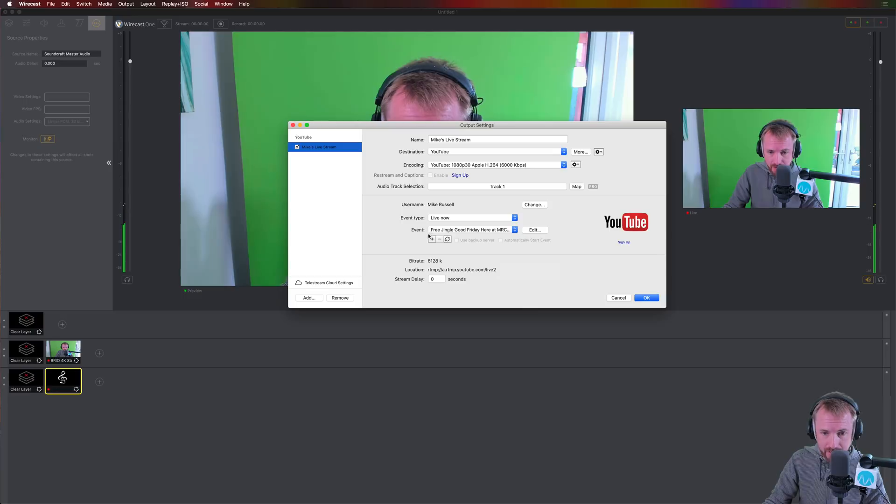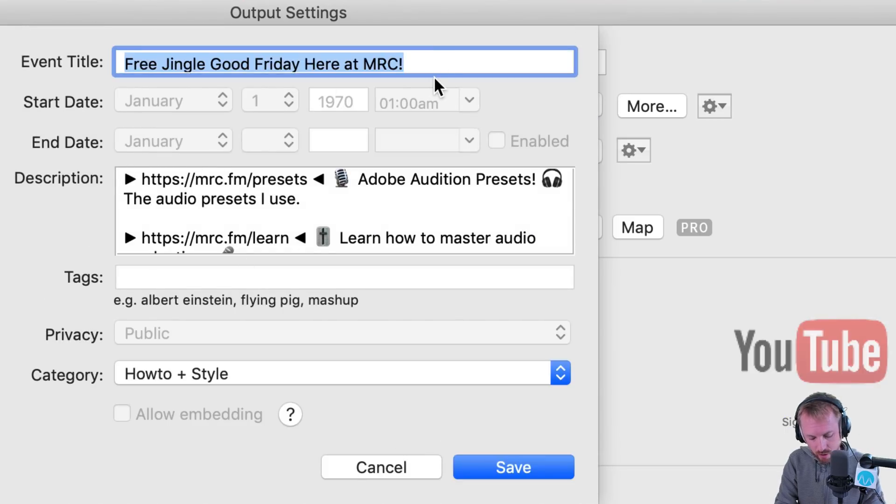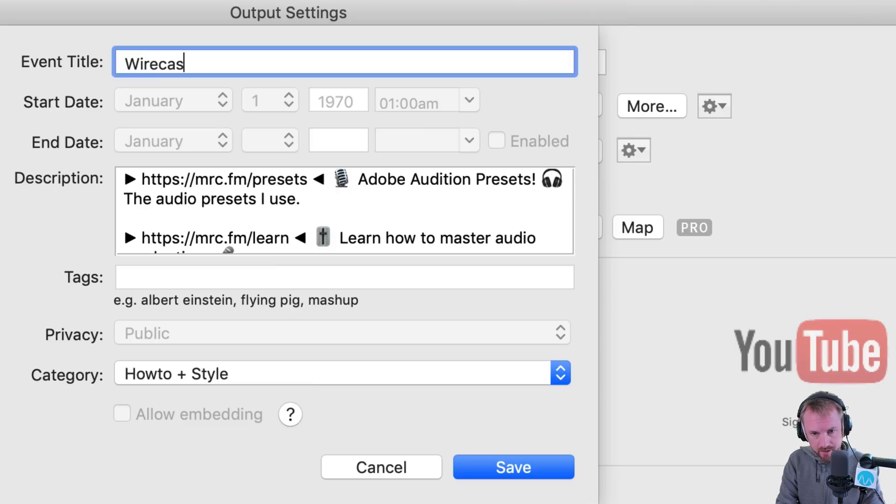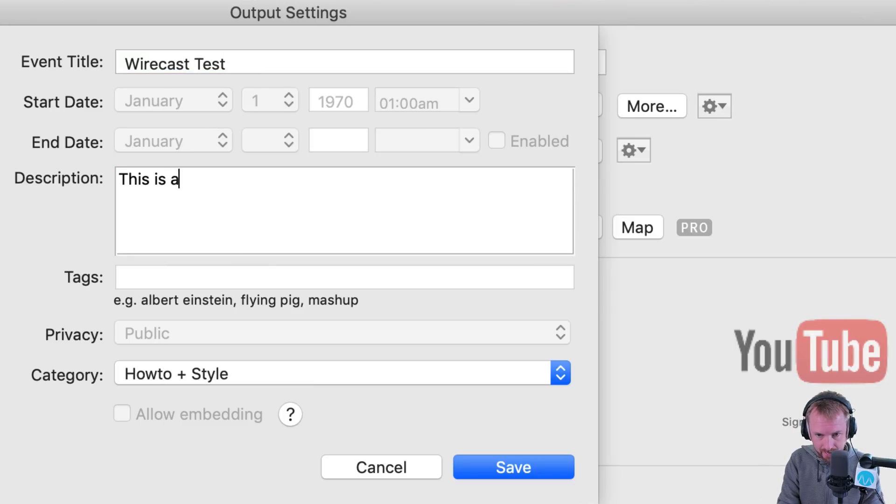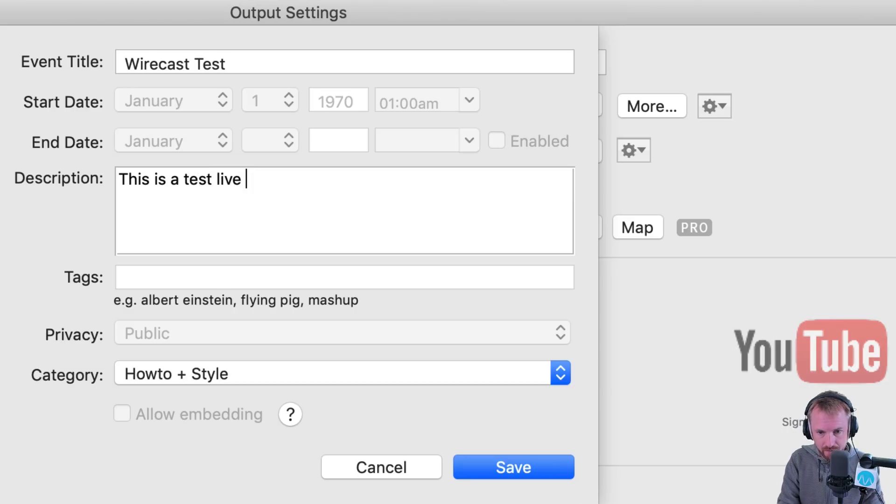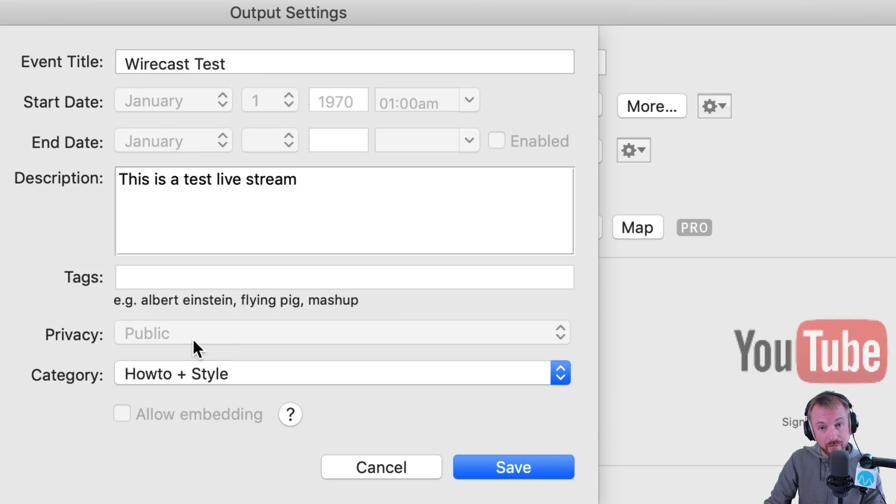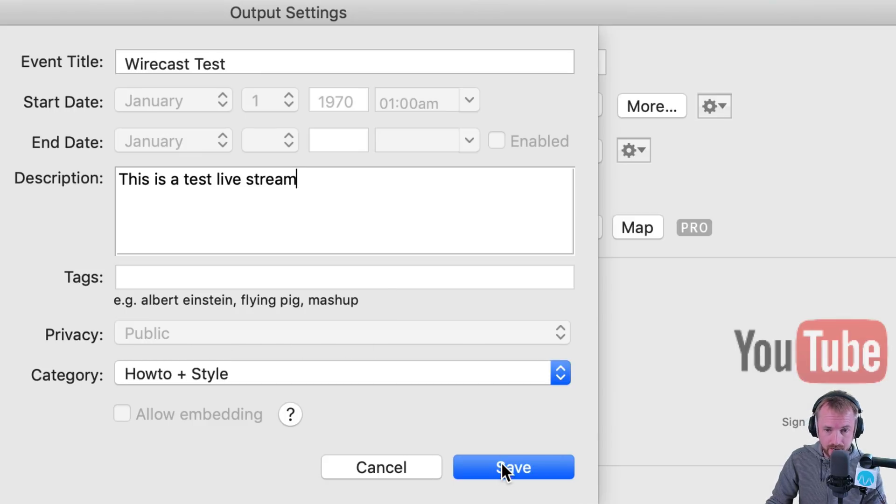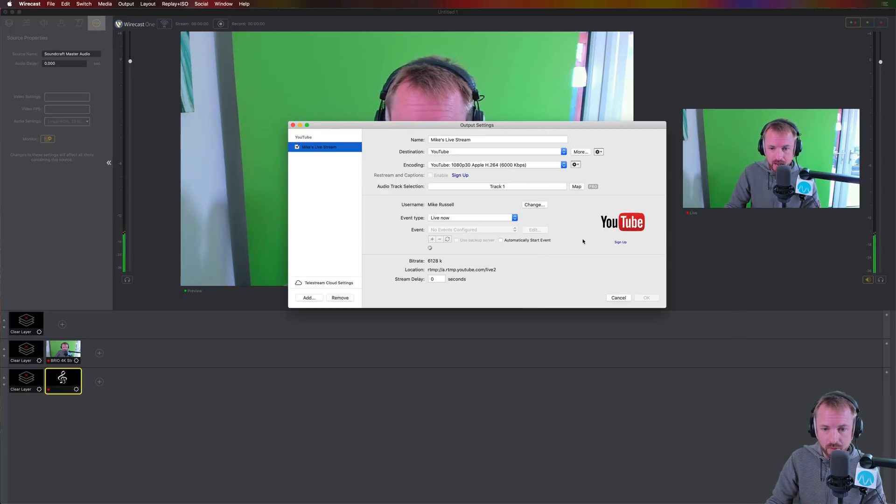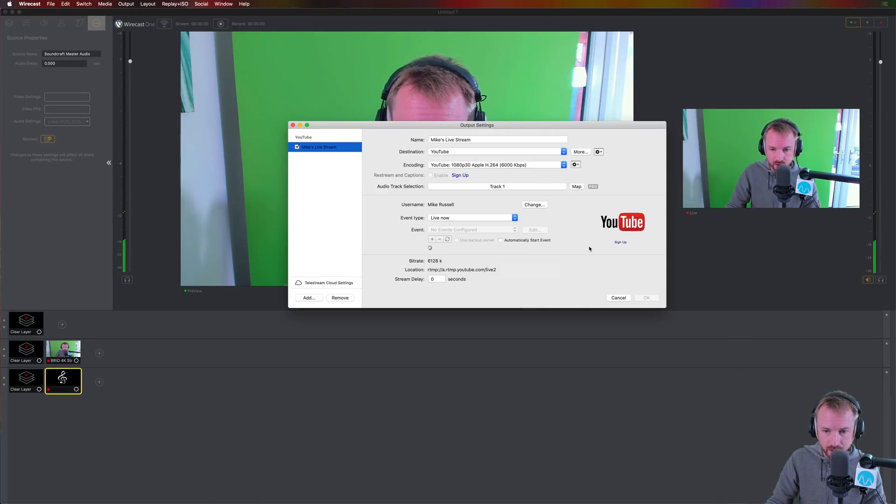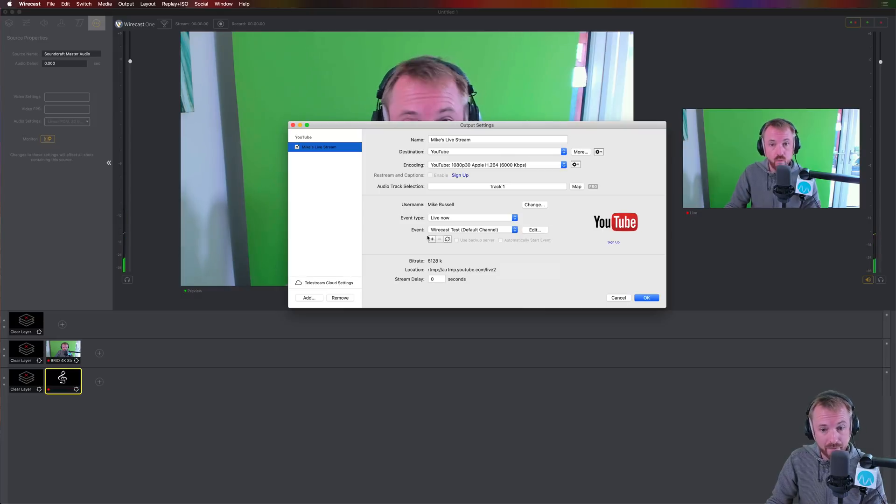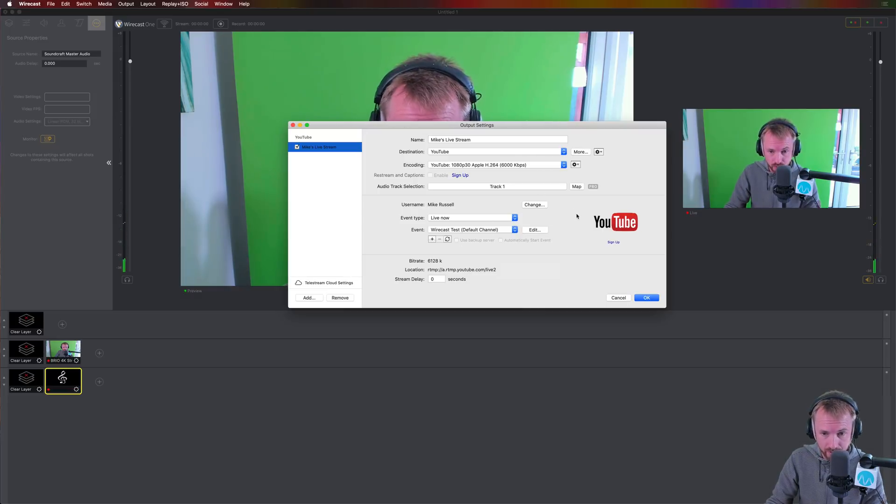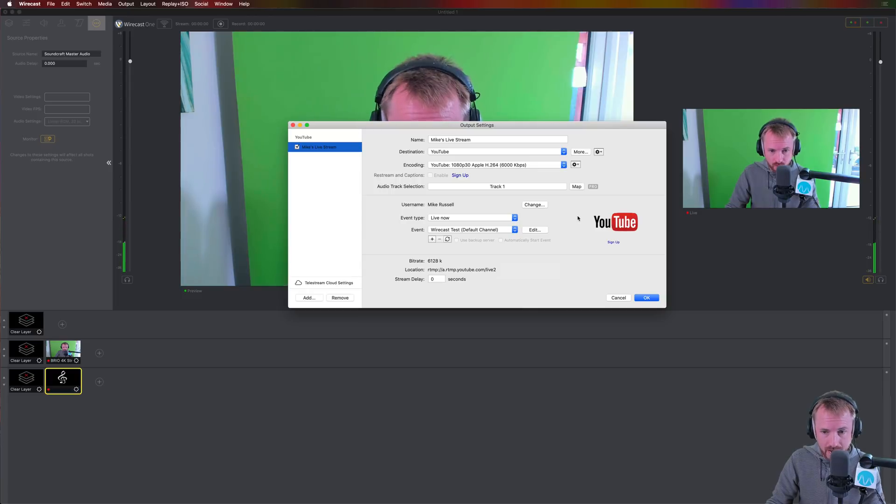So we've got a Live Now event. We can edit the event name here. We can go and we can change the description. We can change the name. So Wirecast test, for instance. This is a test live stream, and you can change the privacy. At the moment, it's locked on public. Of course, that's what I want. So click save like that, and that is then all good to go, and it will create a live stream to go out to wherever you select. Okay, so this is perfect for my needs right now.